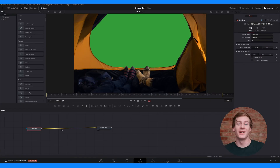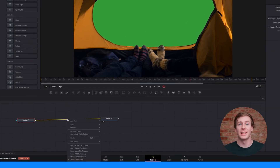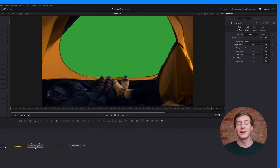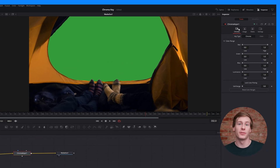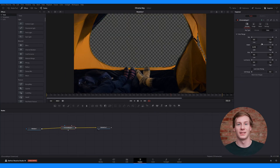The chroma keyer is another keying tool on the fusion page. It's simpler than the delta keyer and best for quick, basic keying tasks. To add the chroma keyer, right-click the node editor, then go to Add Tool, Matte, Chroma Keyer. The chroma keyer has fewer refinement options than the delta keyer, but it works well for a straightforward key.